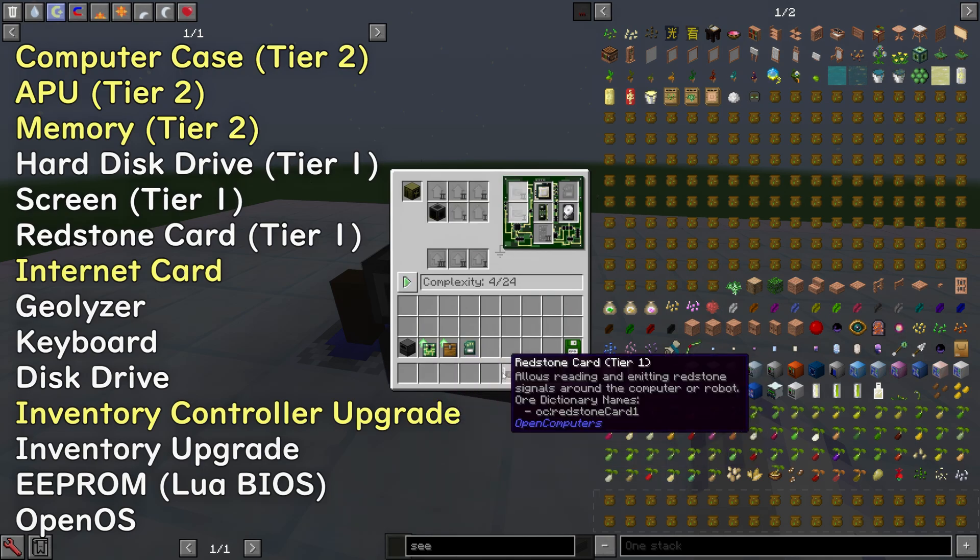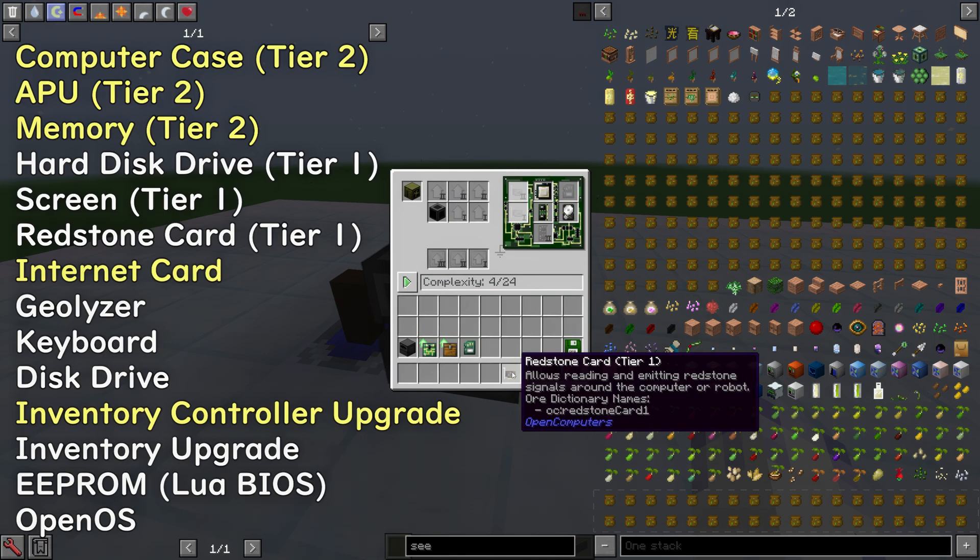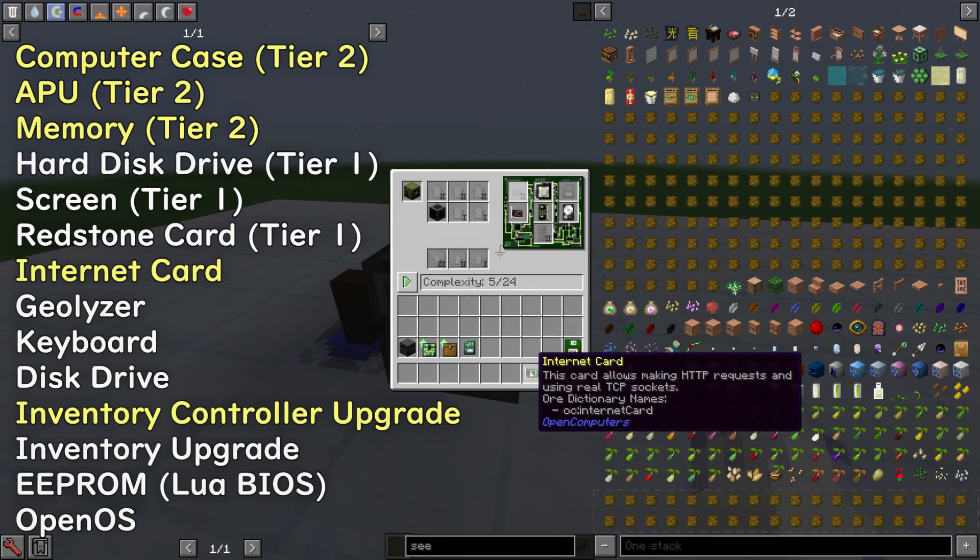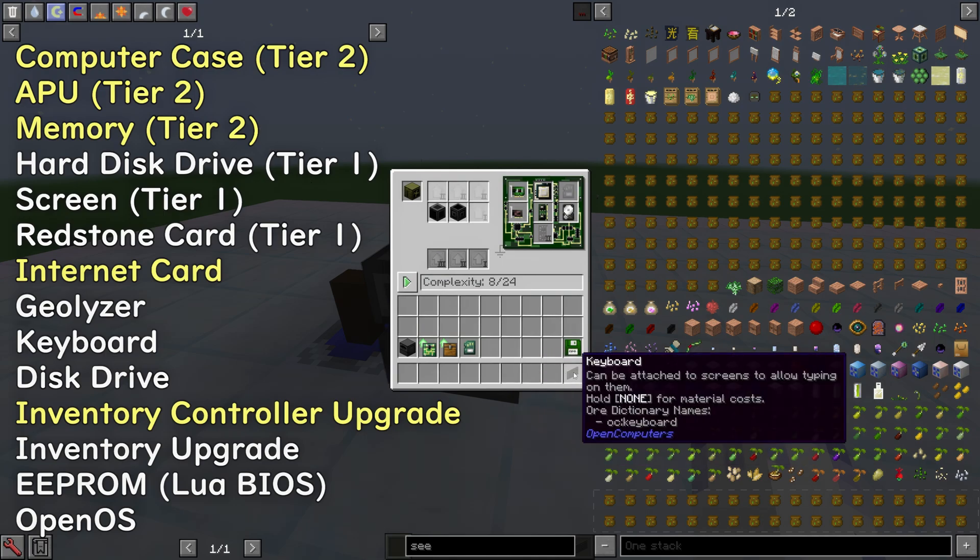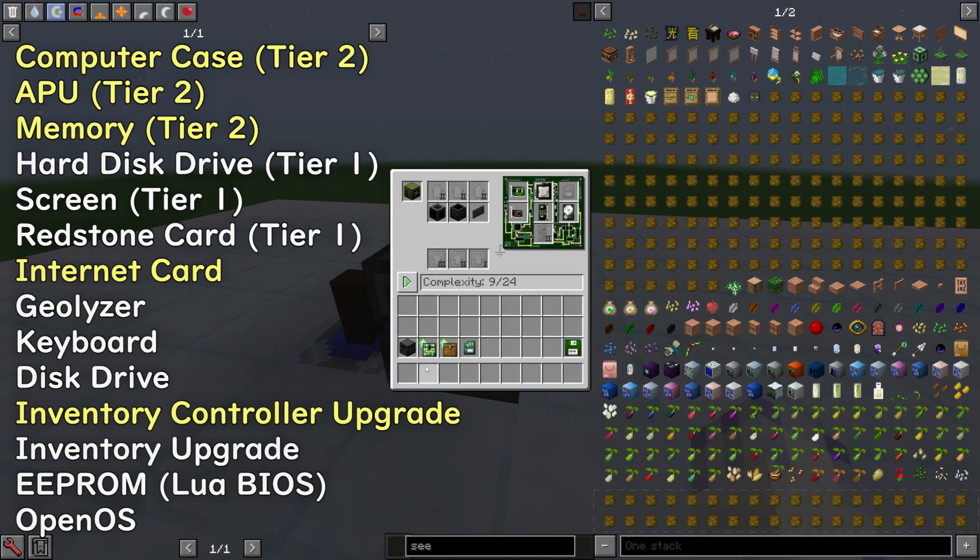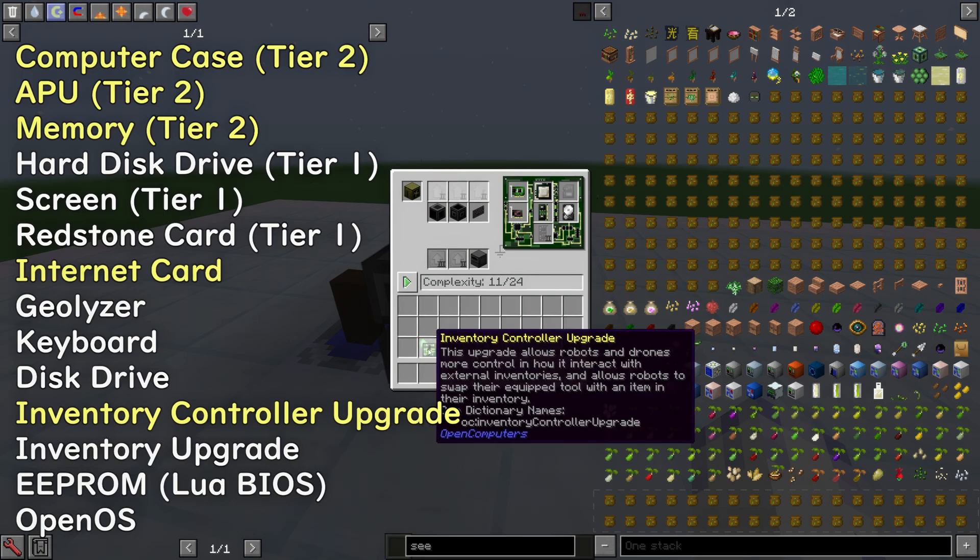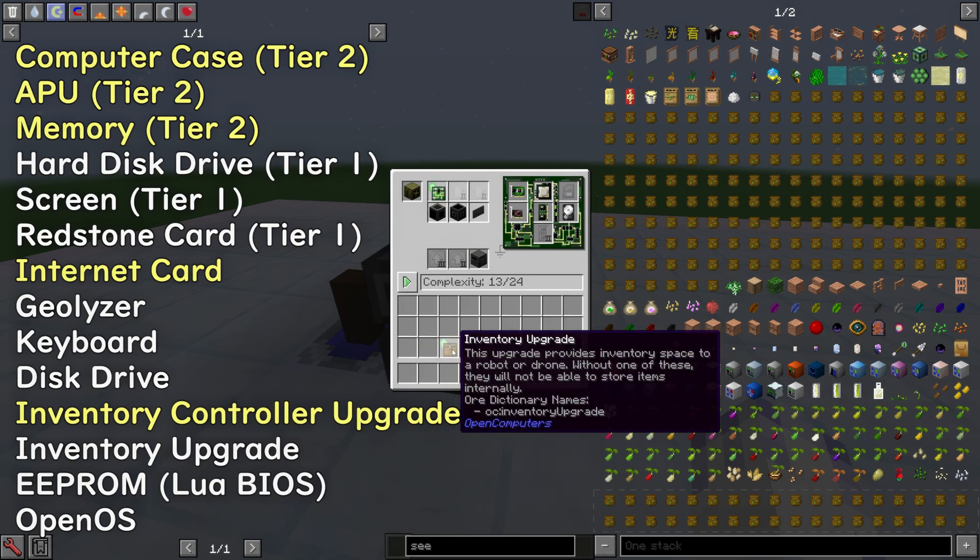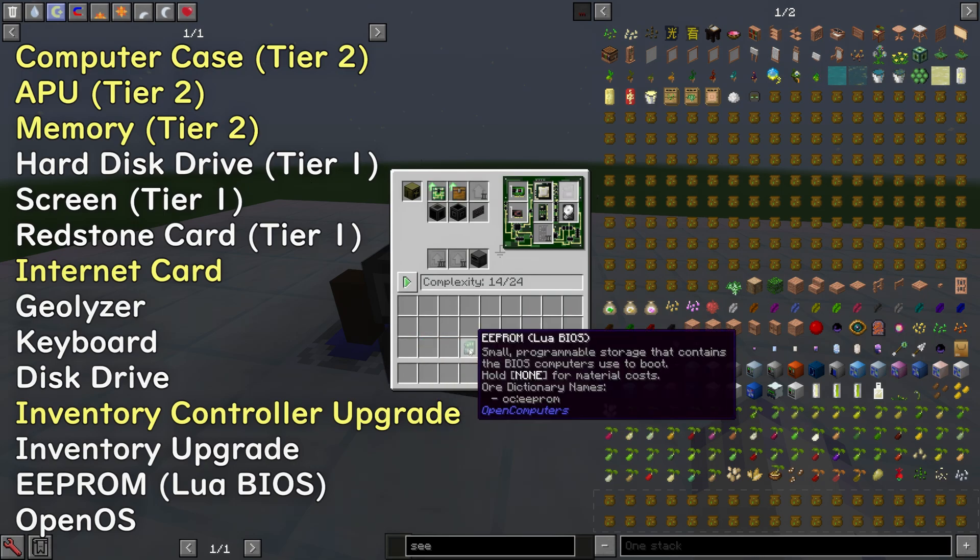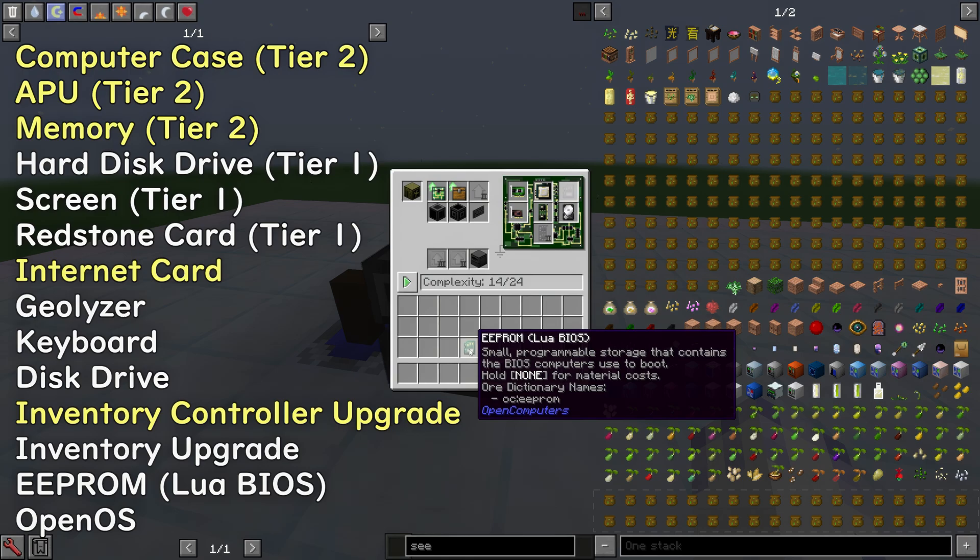Screen Tier 1, Redstone Card Tier 1, Internet Card, Geolizer, Keyboard, Disk Drive, Inventory Controller Upgrade, and just an inventory upgrade. And then EEPROM with Lua BIOS.